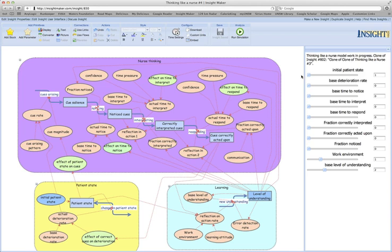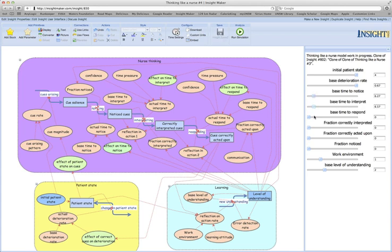So let's run a scenario. We'll start with the patient's state of four, which is quite a healthy, stable patient. We'll choose a fairly rapid deterioration rate for this scenario. And we'll expect that our nurse will notice, interpret and respond to the cues fairly rapidly, so within say five to ten minutes. And the nurse will also correctly interpret the majority of those cues and correctly act upon them.